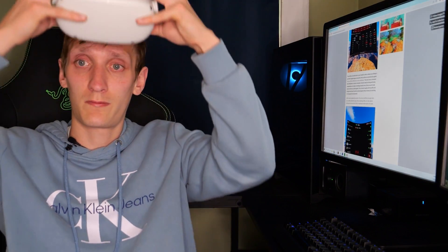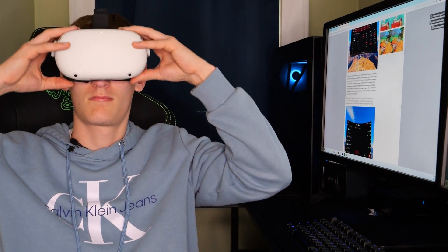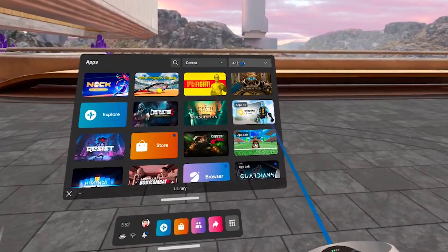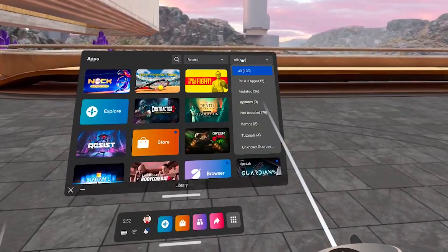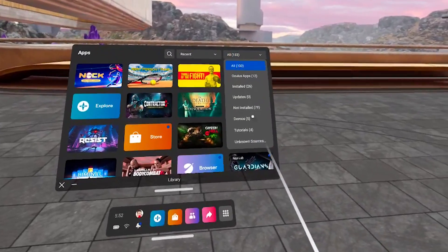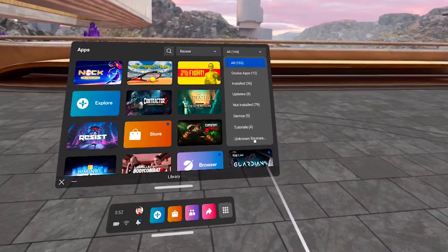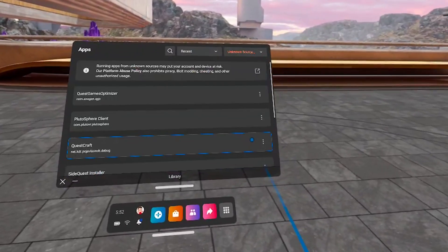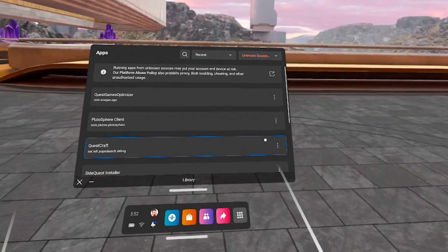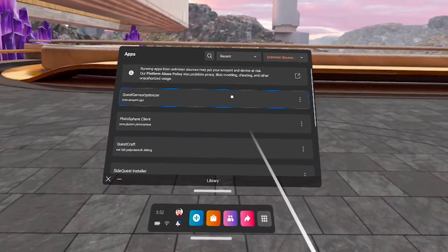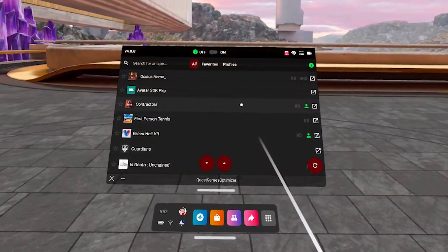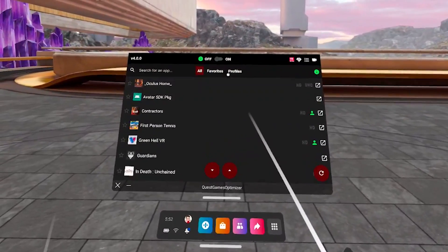Now let's put on the headset and try out the app. With your headset on and your app menu open, click all in the top right hand corner. Then under the drop down select unknown sources. From there you're going to want to select the Quest Games Optimizer.